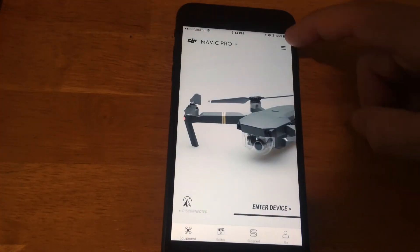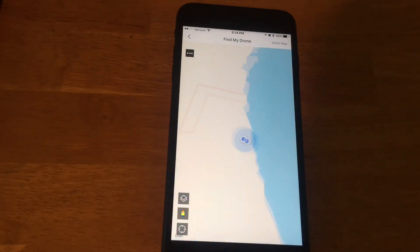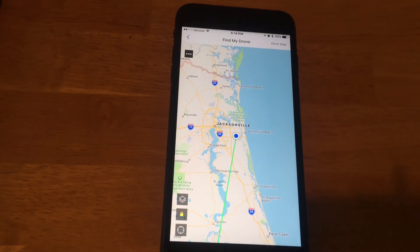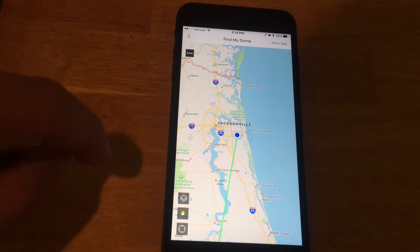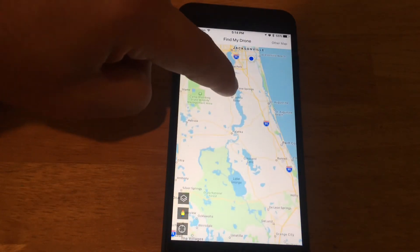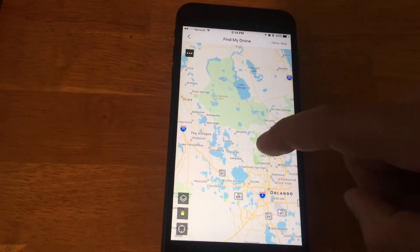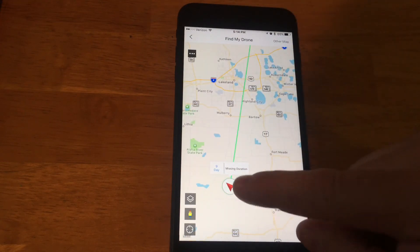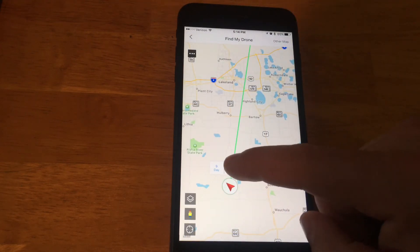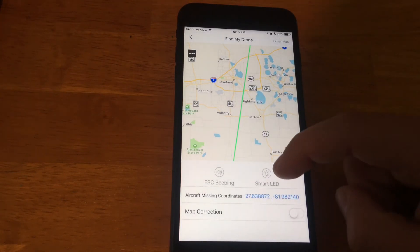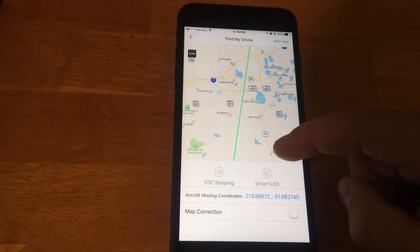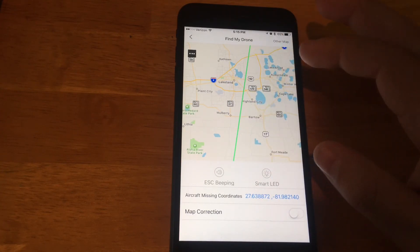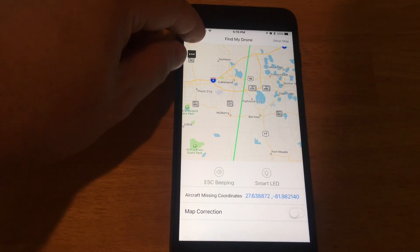If you go back to the hamburger menu again, you can see the Find My Drone feature — it shows you where I am right here. I was actually out of town over the weekend, so you can see the last time I used my drone was all the way down in the middle of the state of Florida right here. It shows you the missing duration and how long it's been since it's been used. If you actually click on the location, you can turn on your LEDs, find the map coordinates, or do an ESC beeping to try to locate it.